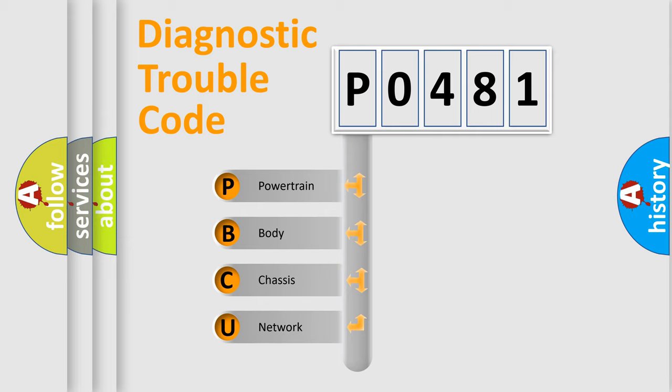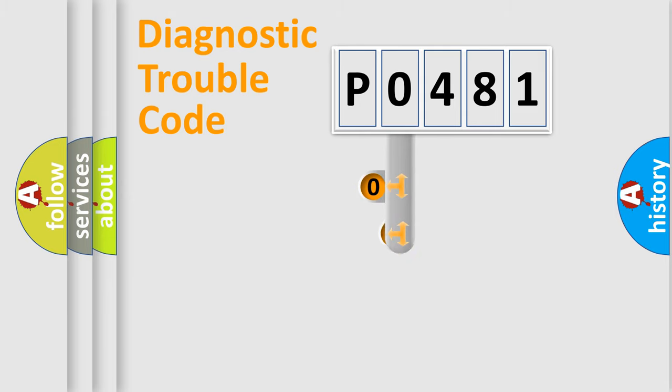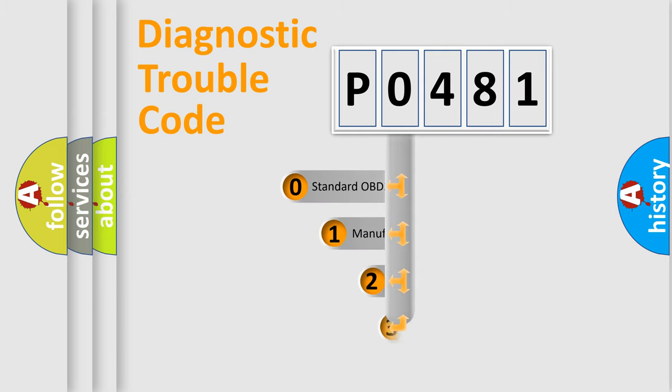We divide the electric system of automobile into four basic units: Powertrain, Body, Chassis, and Network. This distribution is defined in the first character code.